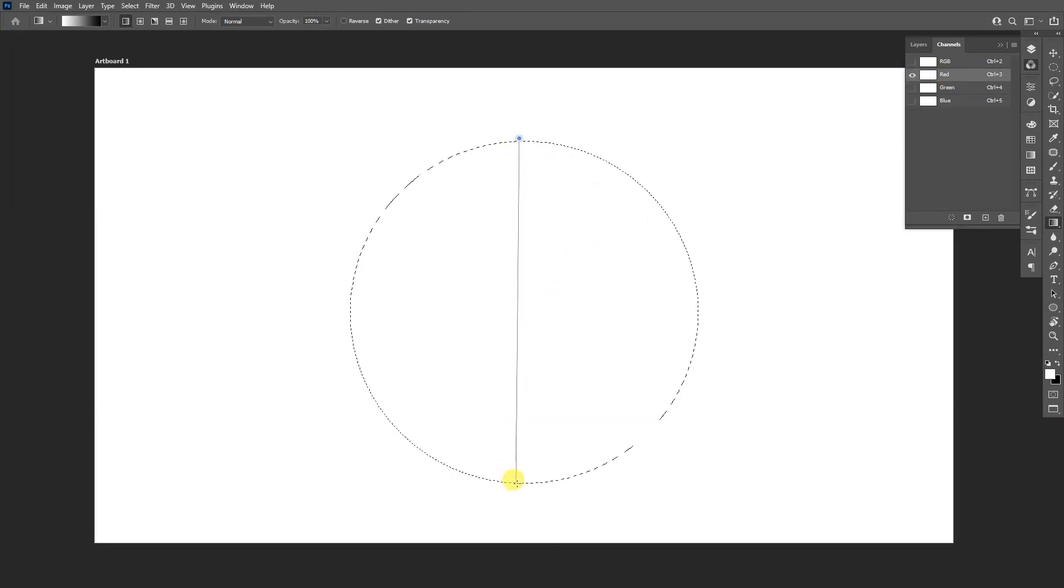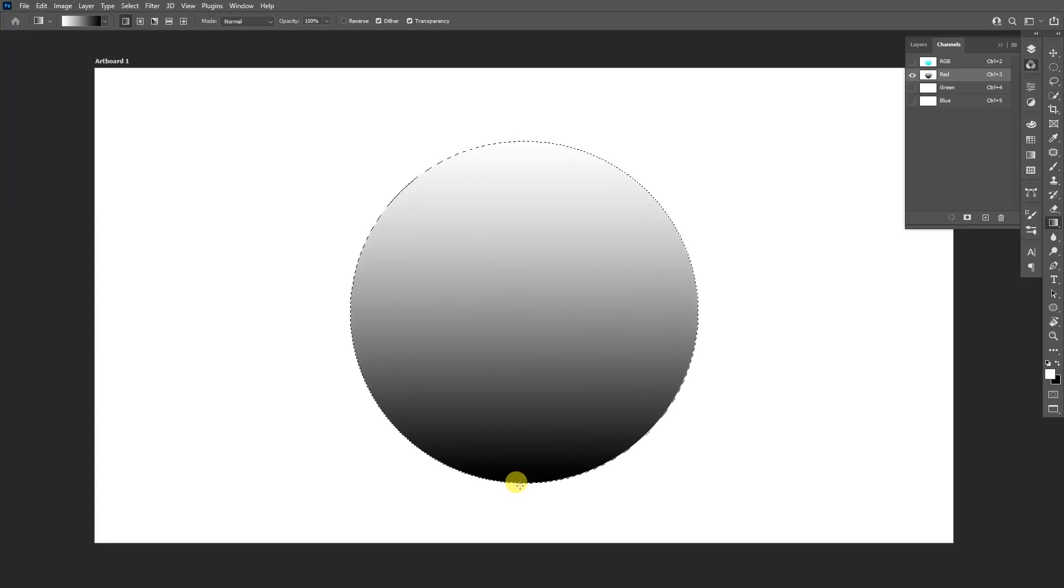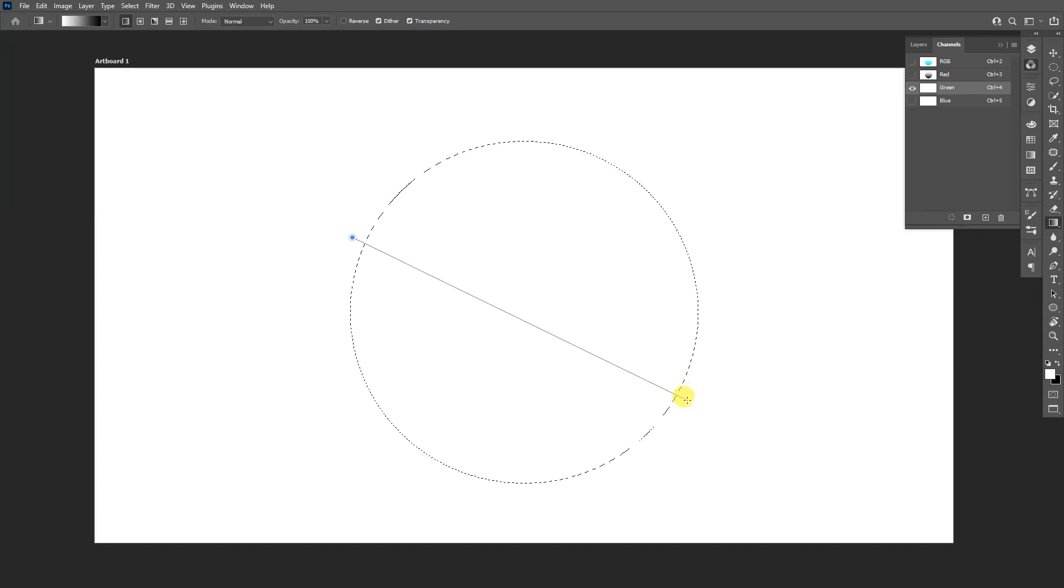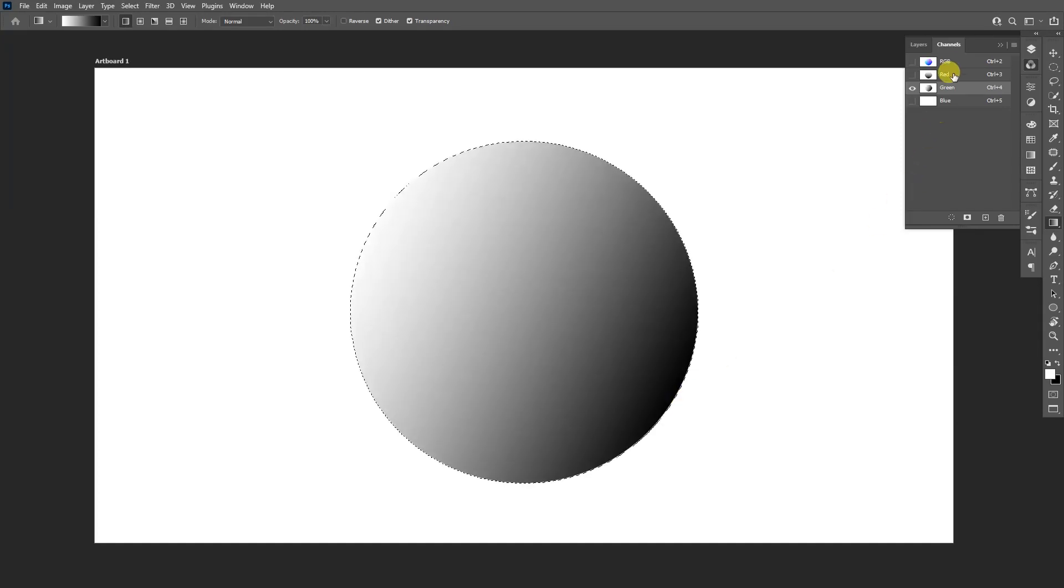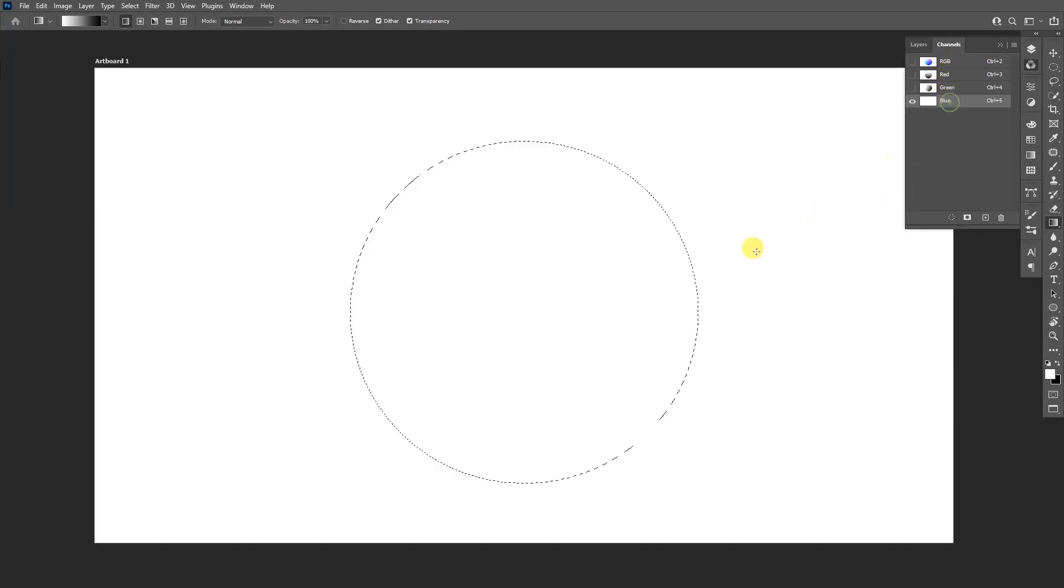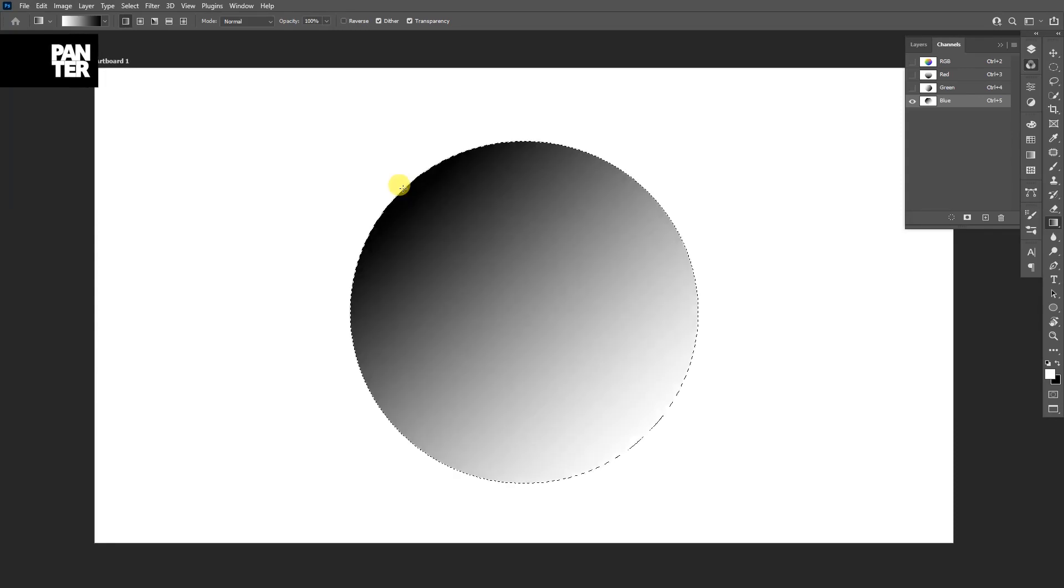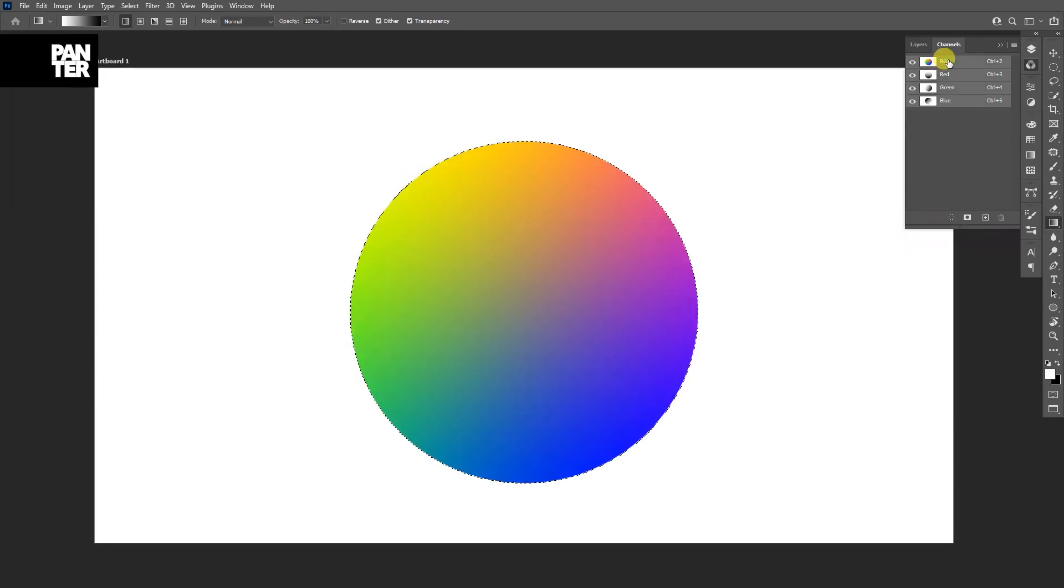As you can see here, you're going to go to the green and I'm going to do this from this side. And I'm going to go with the blue and I'm going to do this from this side. I'm going to check all of them, click on the RGB so everything is selected right now.